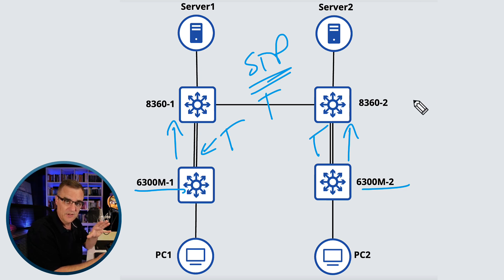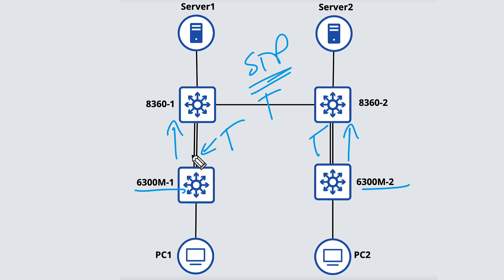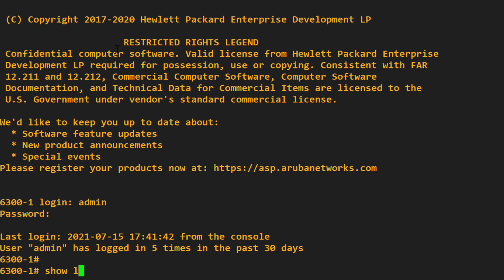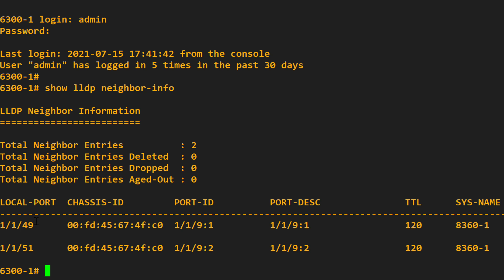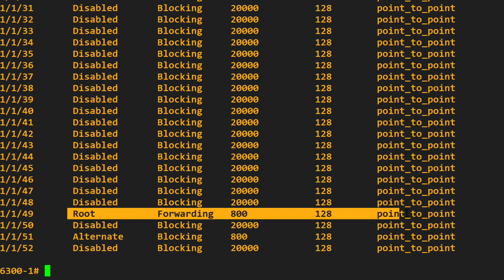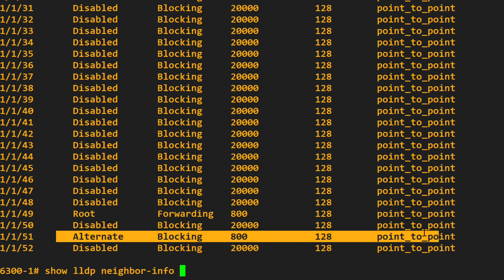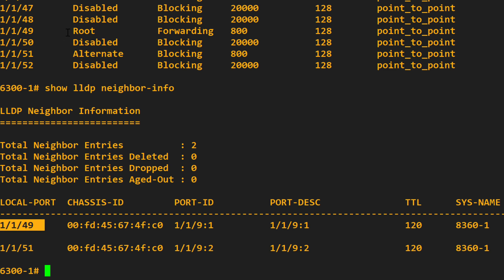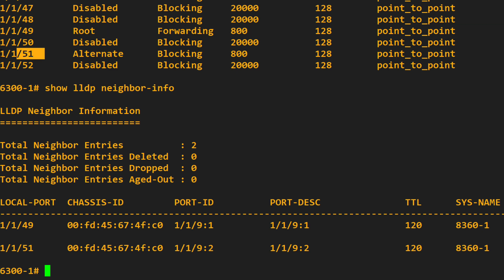Spanning tree does that to stop loops in an Ethernet topology. Let's have a look at the first 8360 switch in the topology. Show LLDP neighbors — you can see it's got two connections to the core switch 8361. But if I type show spanning tree, you'll notice this port is blocking. We have a forwarding port and we have a blocking port. Port 49 is the root port and it's forwarding, but port 51 is the alternate port and it's blocking.